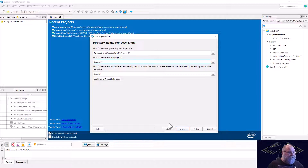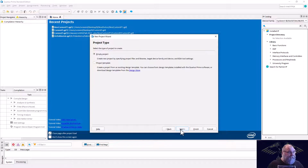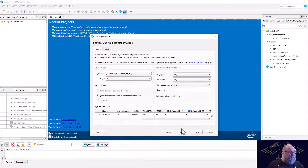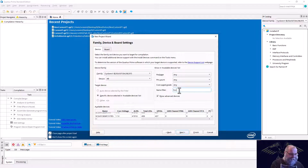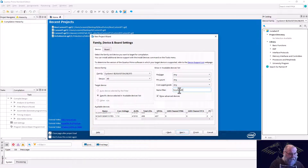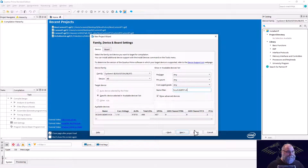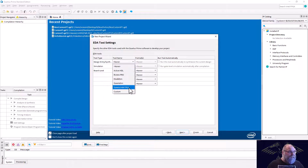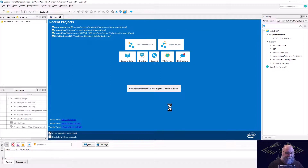We'll do the usual copy-paste steps. Our device is 5CSXFC6D6F31C6, and we want Questa. We can go ahead and hit Finish.